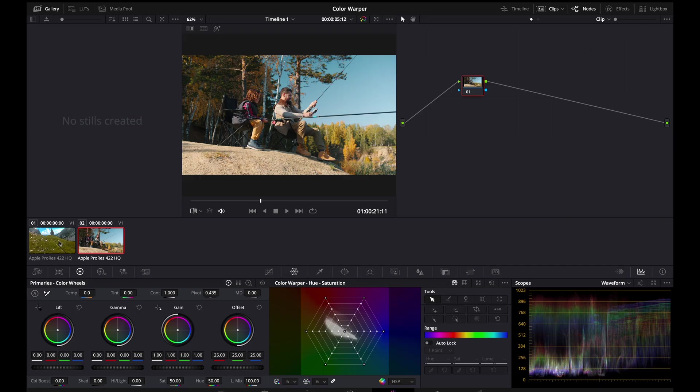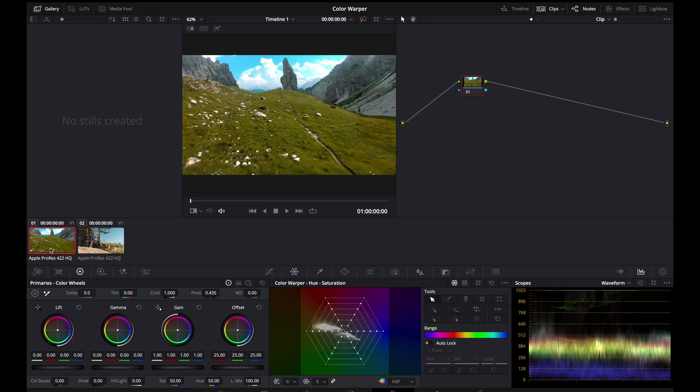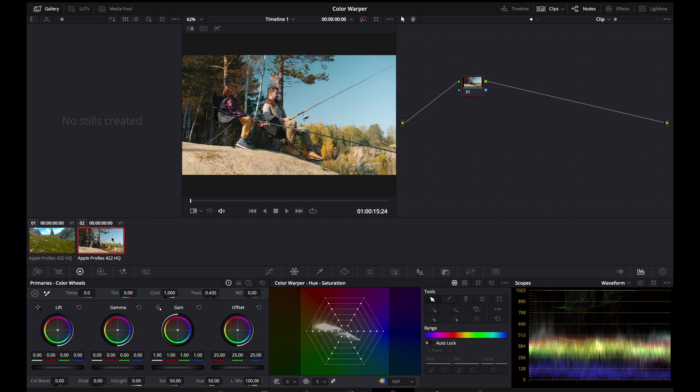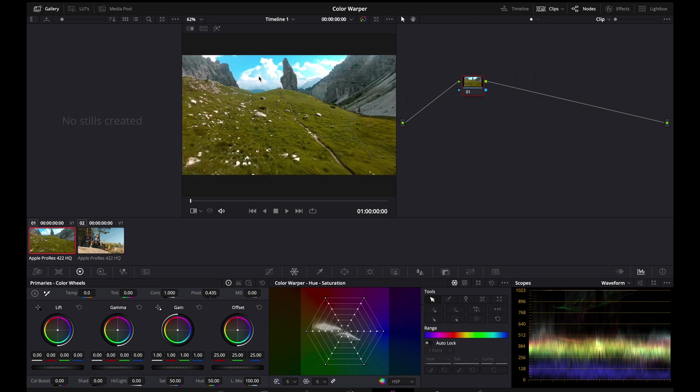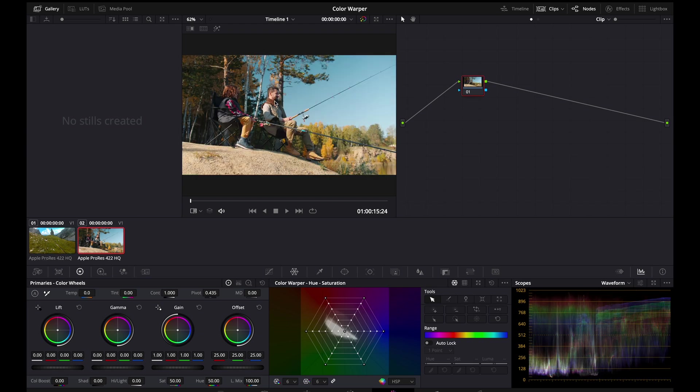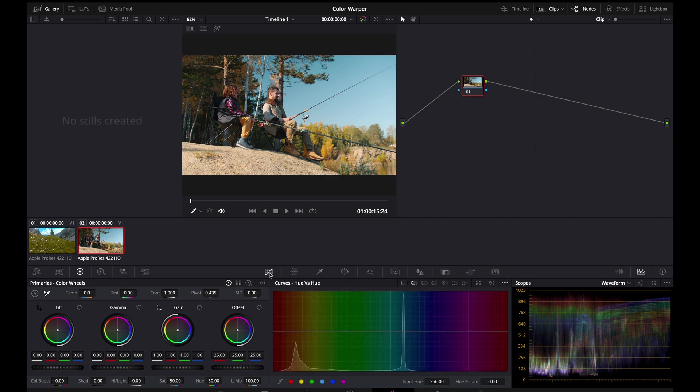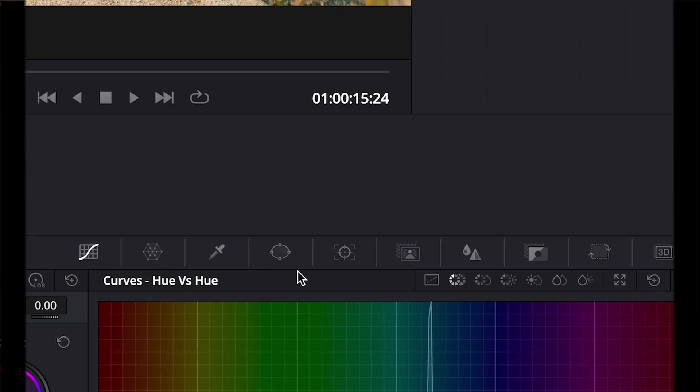On our timeline, we already have two different sets of footage. This shot comes in first, followed by this one. Our goal is to match the dense blue sky of the first shot with the second shot. And through this, we are going to illustrate the usefulness of the Color Warper tool over the Hue vs Hue and Hue vs Saturation sliders.